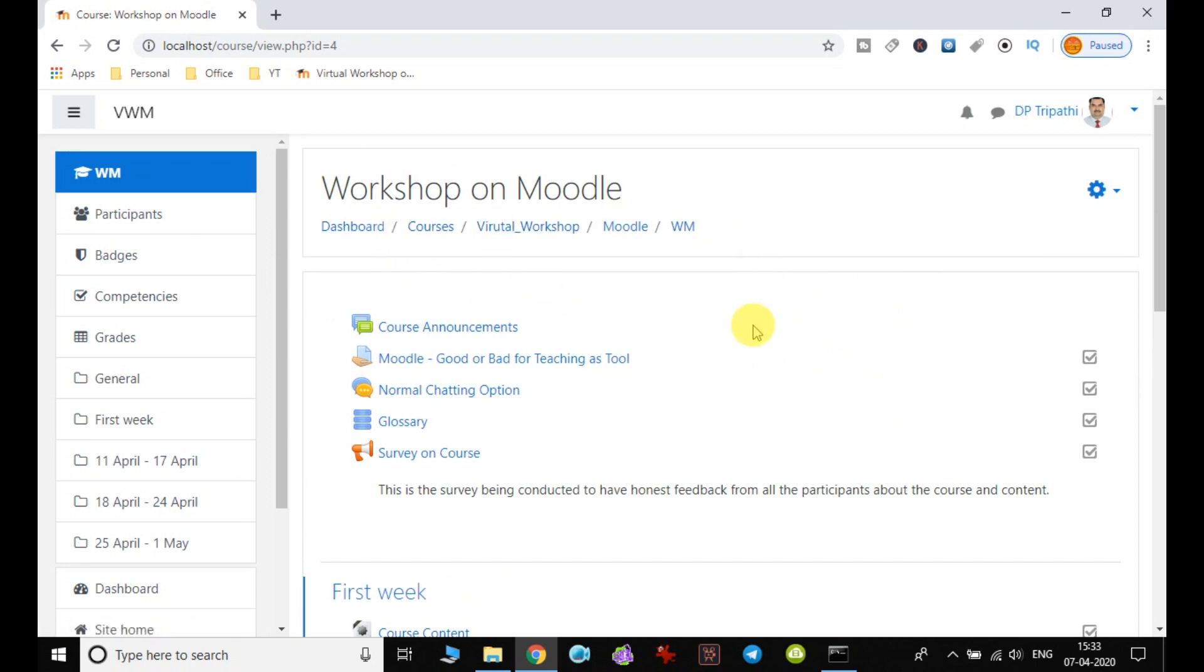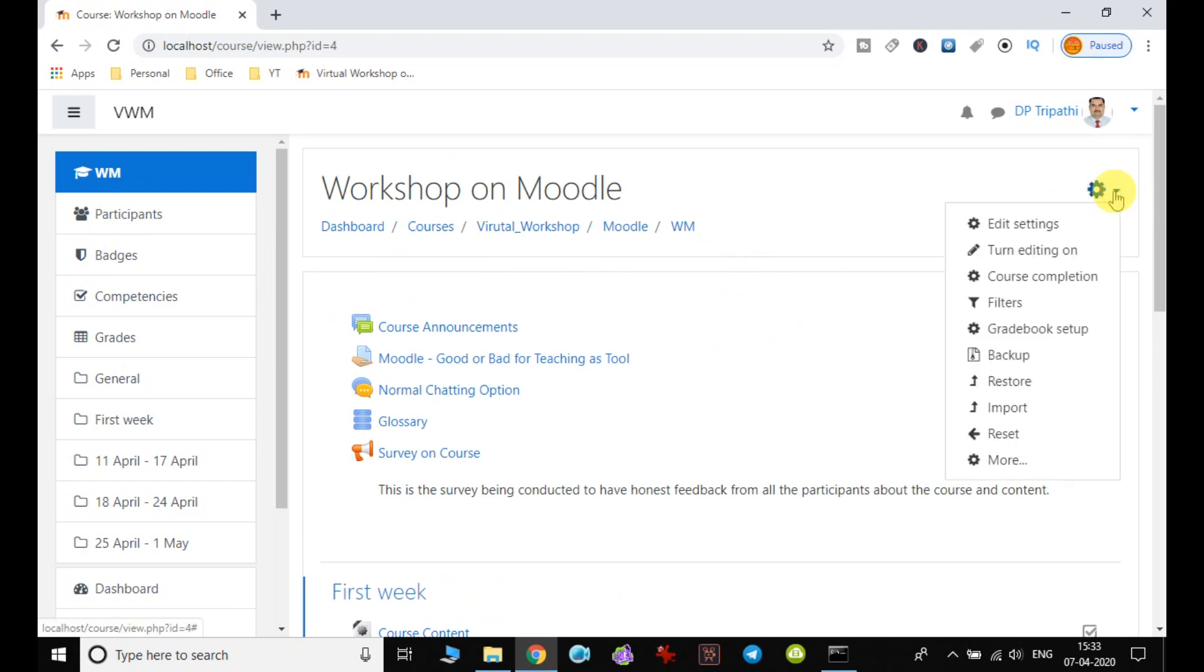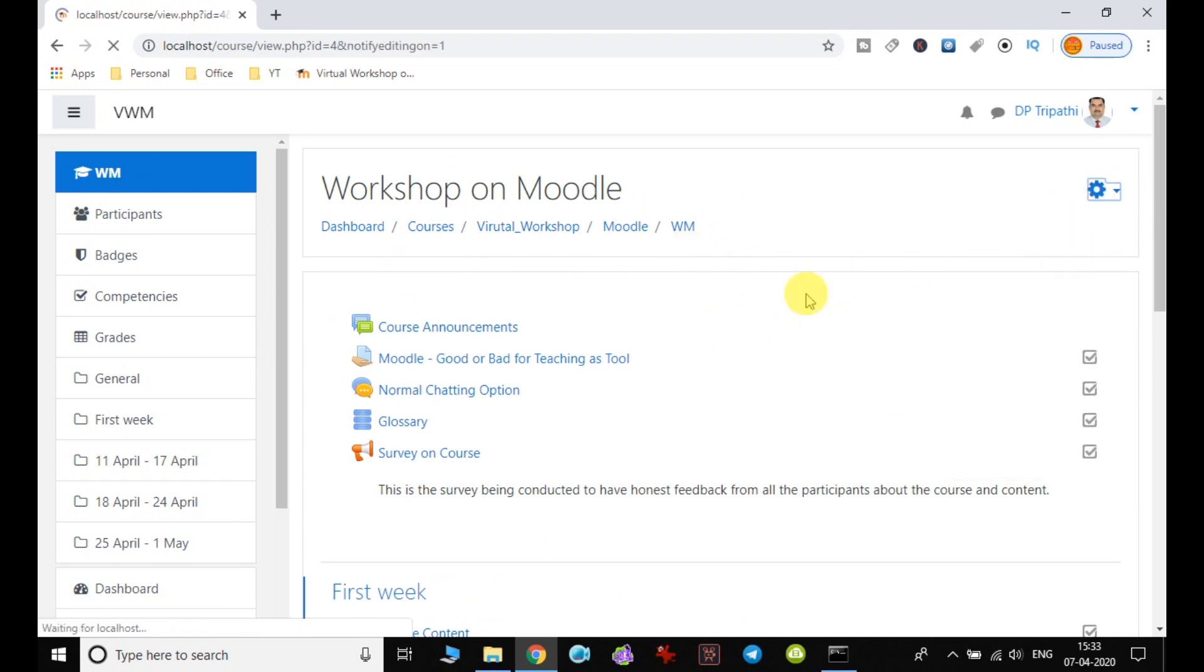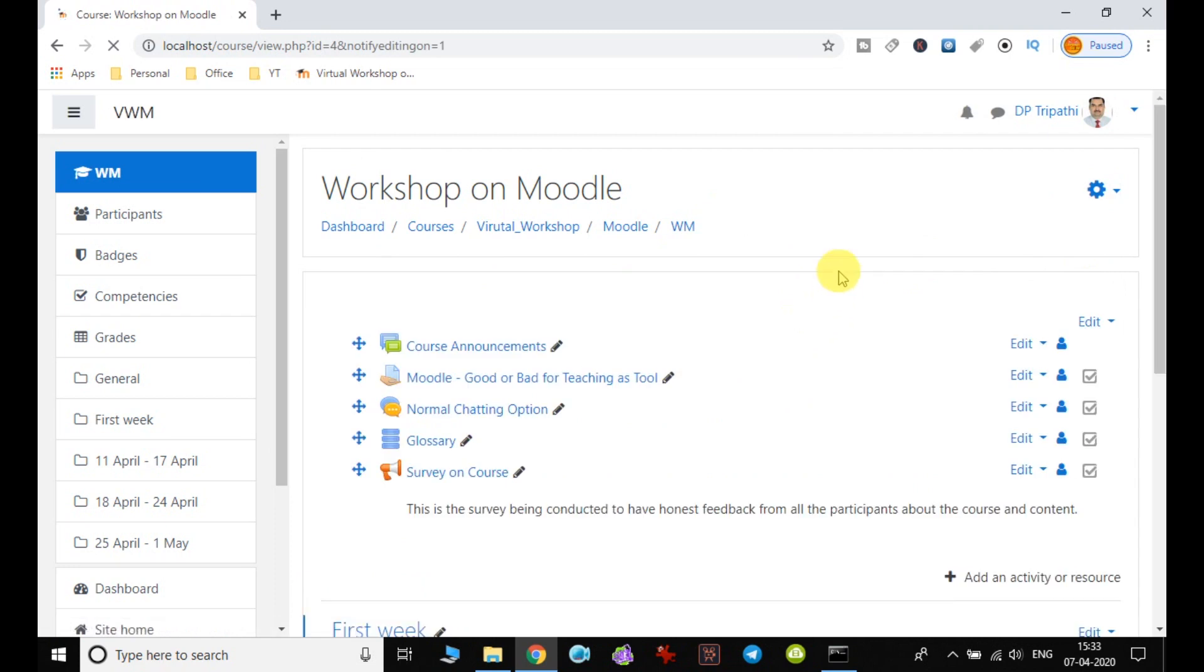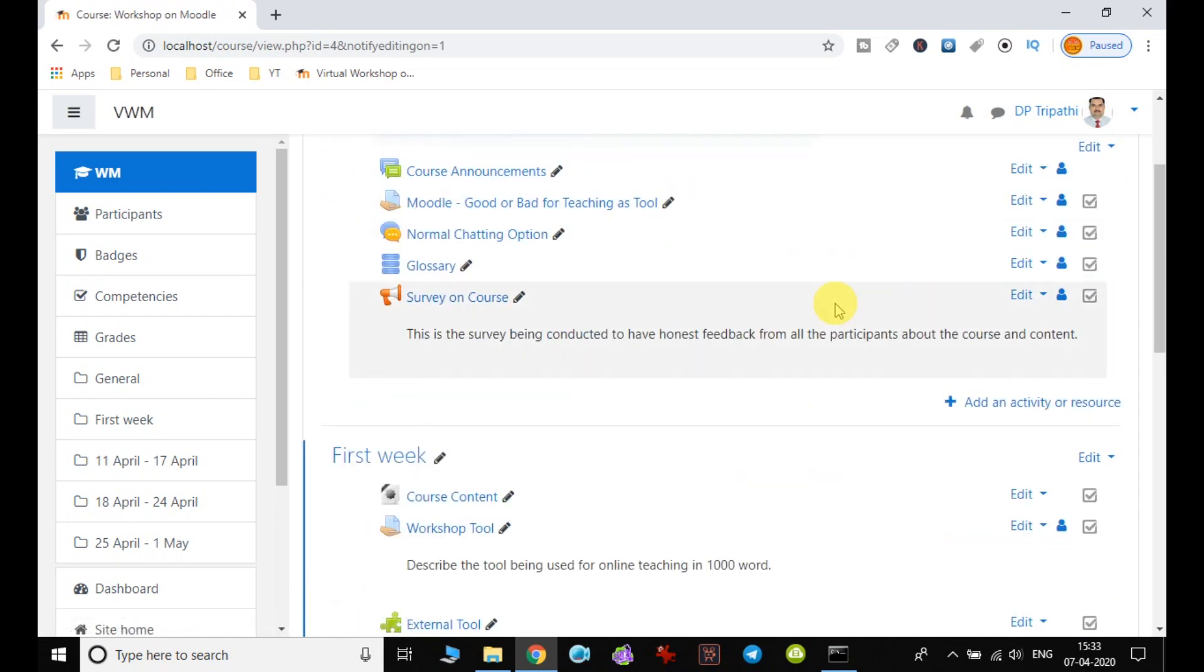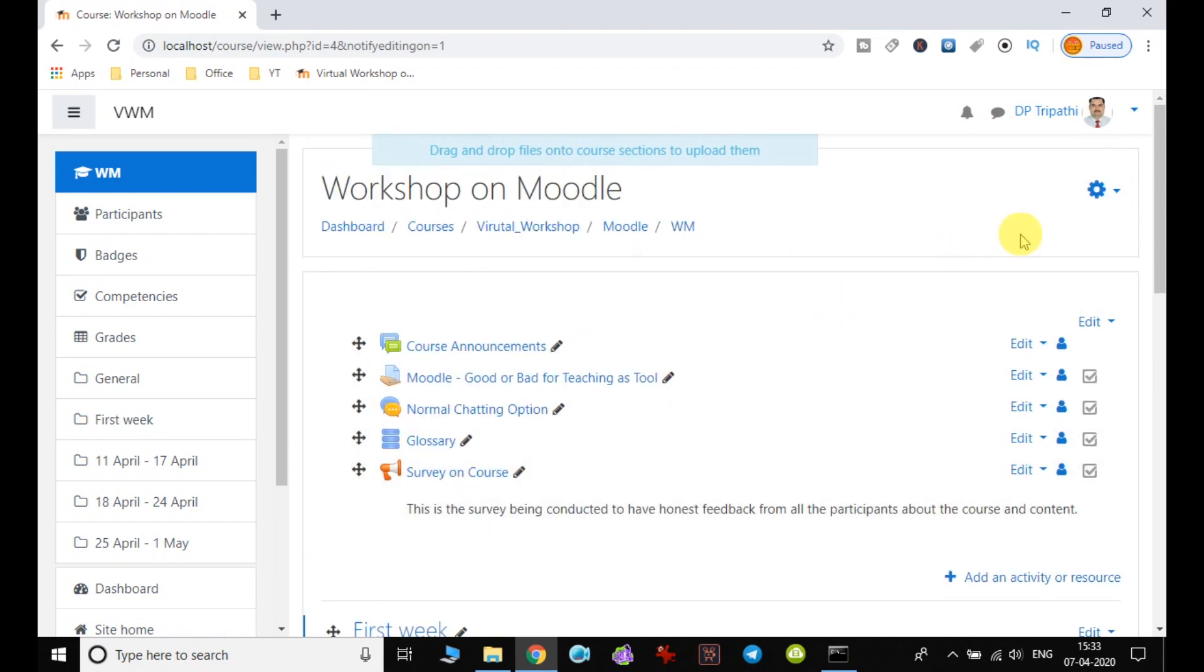I am inside my course dashboard. First, I have to enable the editing so that I can add content to my course. You can see that now the editing can be done because the icons have been enabled.